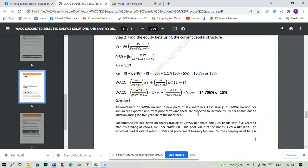On the second part of the question, which tells us to evaluate the business investment opportunity. Let's talk about this investment of 6.2 million in a new point of sales machine. Cash savings of 4.2 million per annum are expected in current price terms, and these are expected to increase by eight percent per annum. So we're going to adjust the cash savings because each year they're increasing by eight percent.